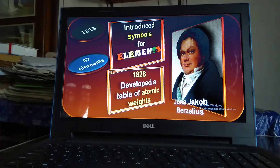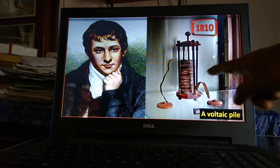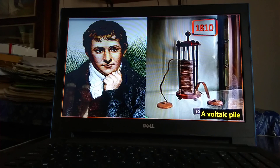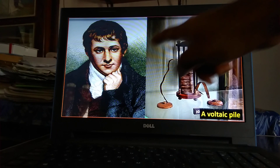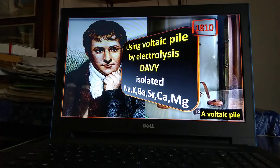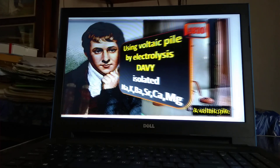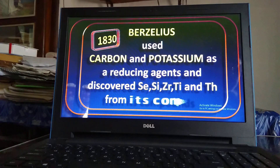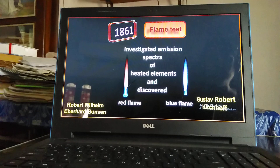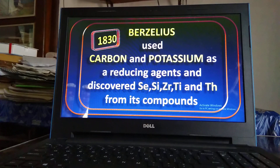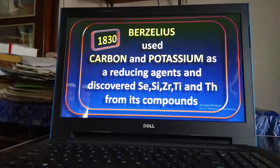The first electric battery was invented by Alessandro Volta in the year 1800. This is the picture of that battery, named the Voltaic Pile. Humphrey Davy, in 1810, using the Voltaic Pile, conducted electrolysis of aqueous solutions of different compounds. By electrolysis he isolated sodium, potassium, barium, strontium, calcium, and magnesium. In 1830, using the reducing property of carbon and potassium, Berzelius discovered selenium, silicon, zirconium, titanium, and thorium from their compounds.